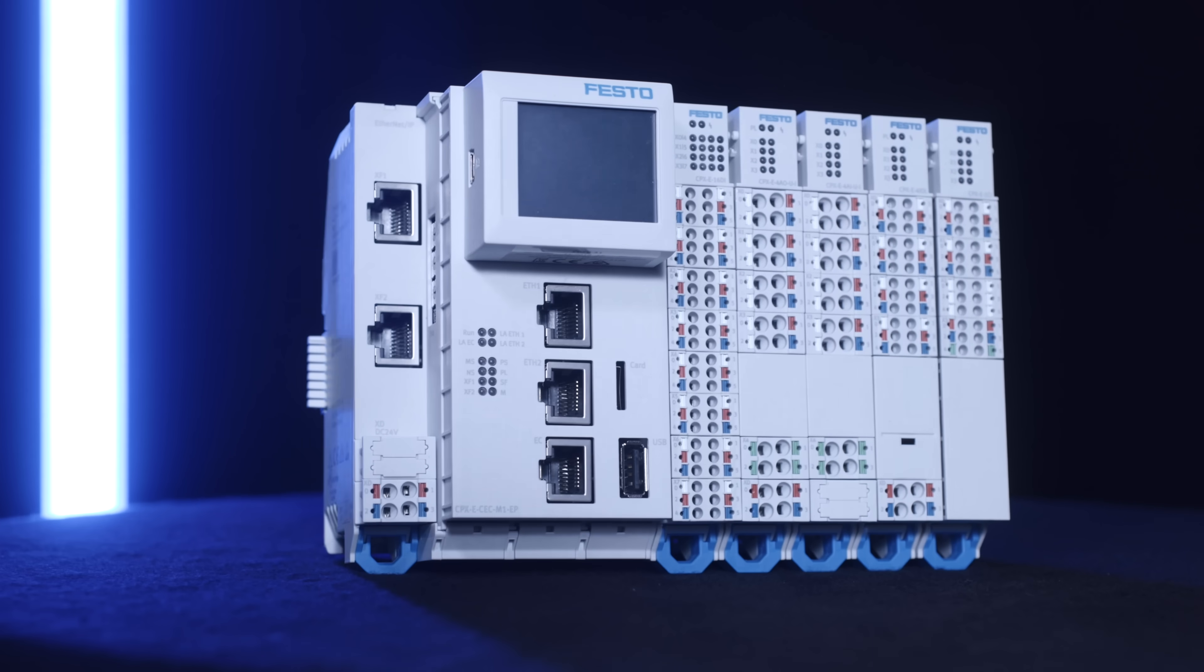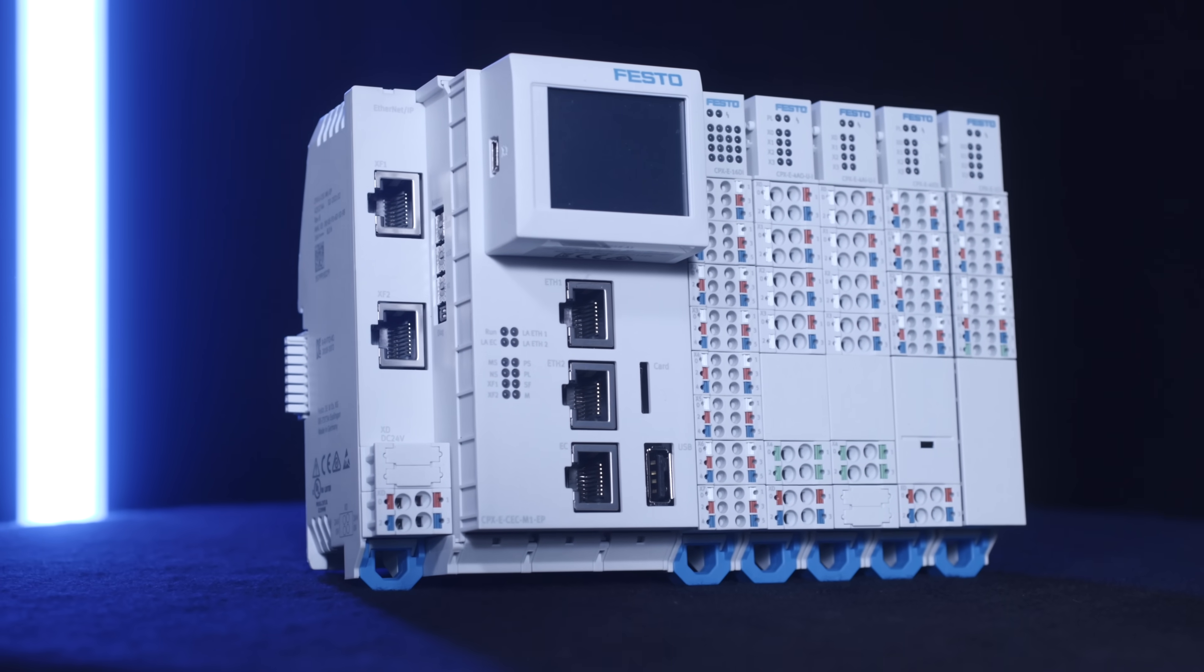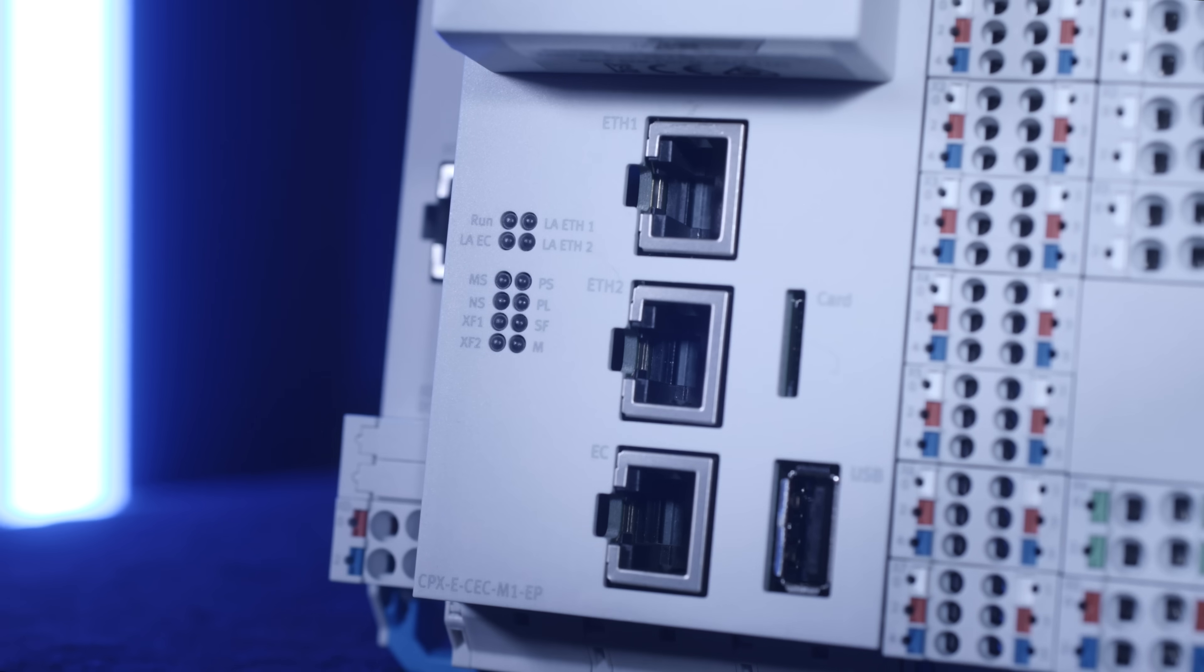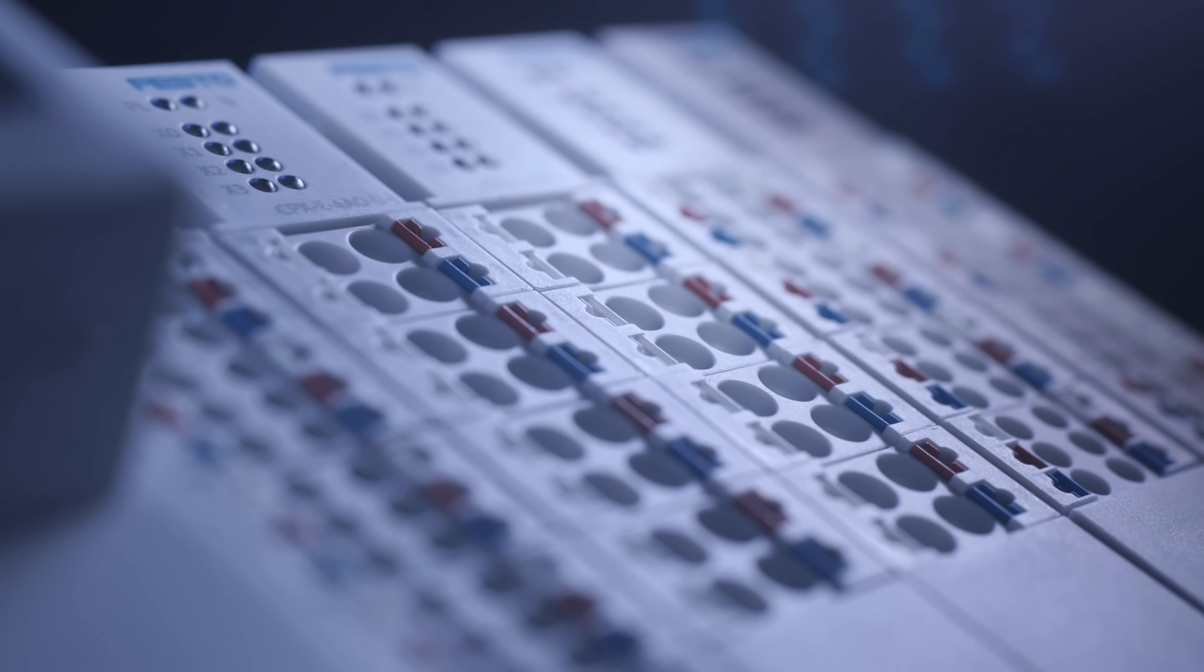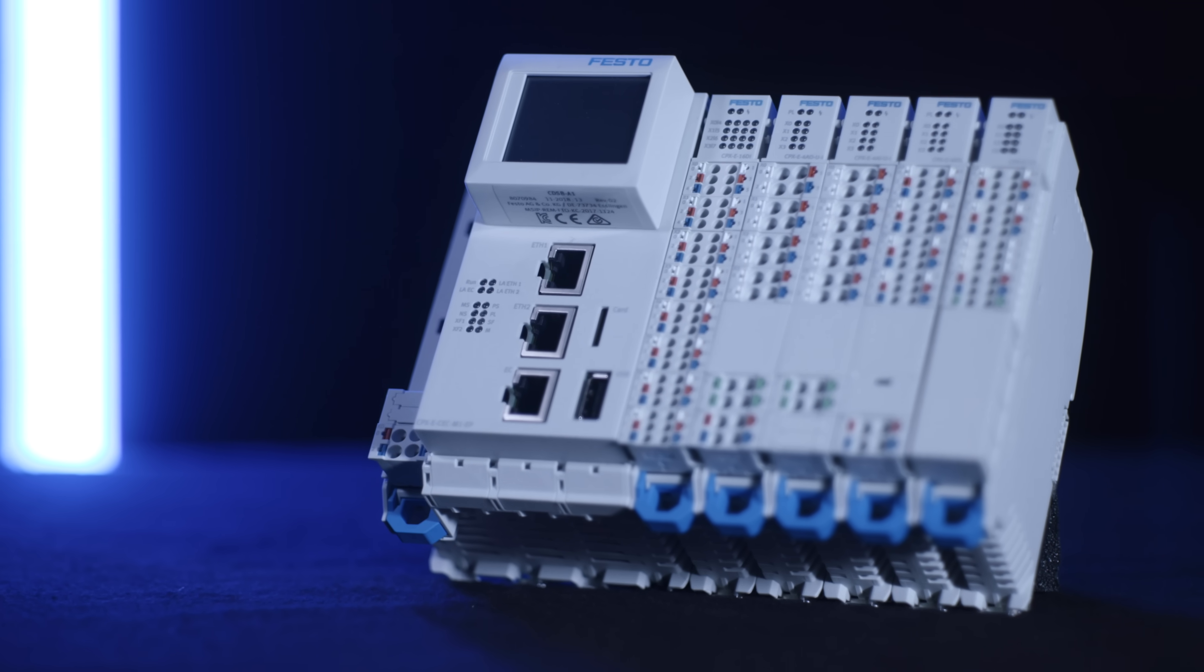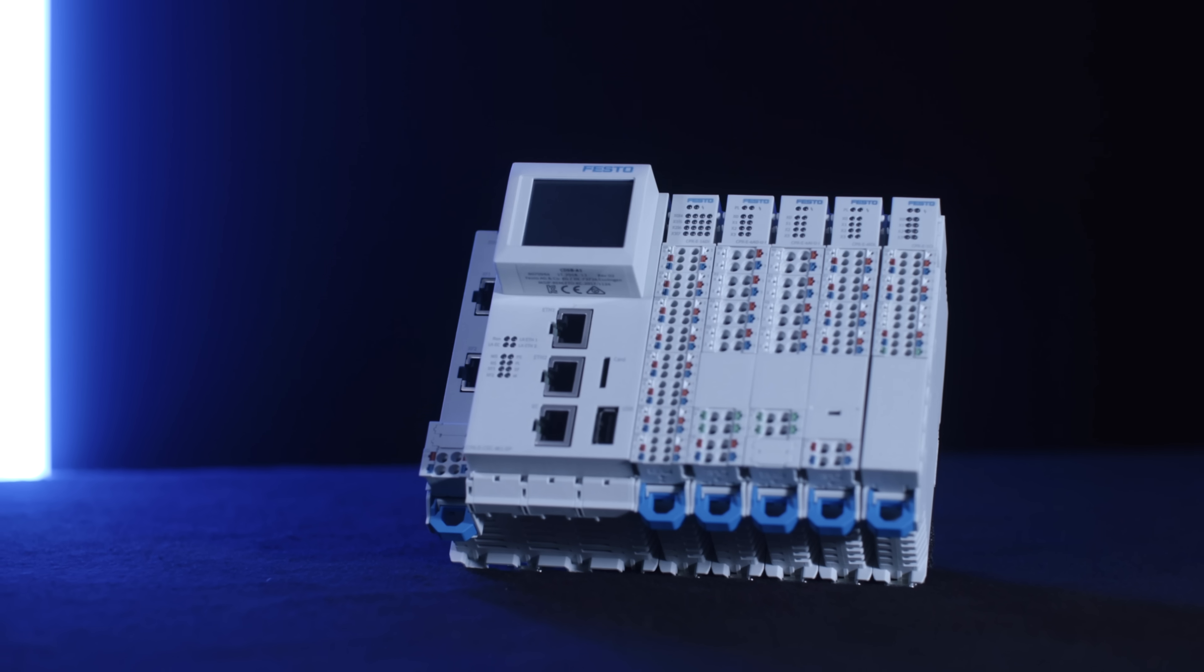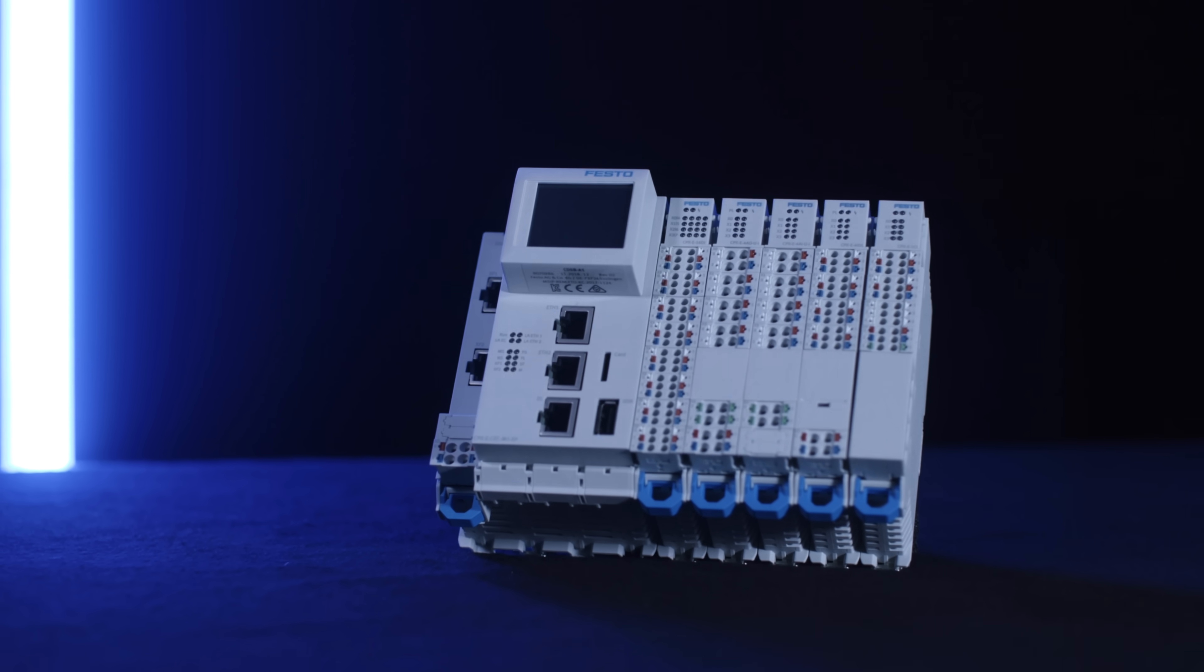By the way, did you know that the CPXe motion controller provides a wide range of robotic functionality? Starting from simple point-to-point motion up to high-end Cartesian interpolation for linear and circular movements.